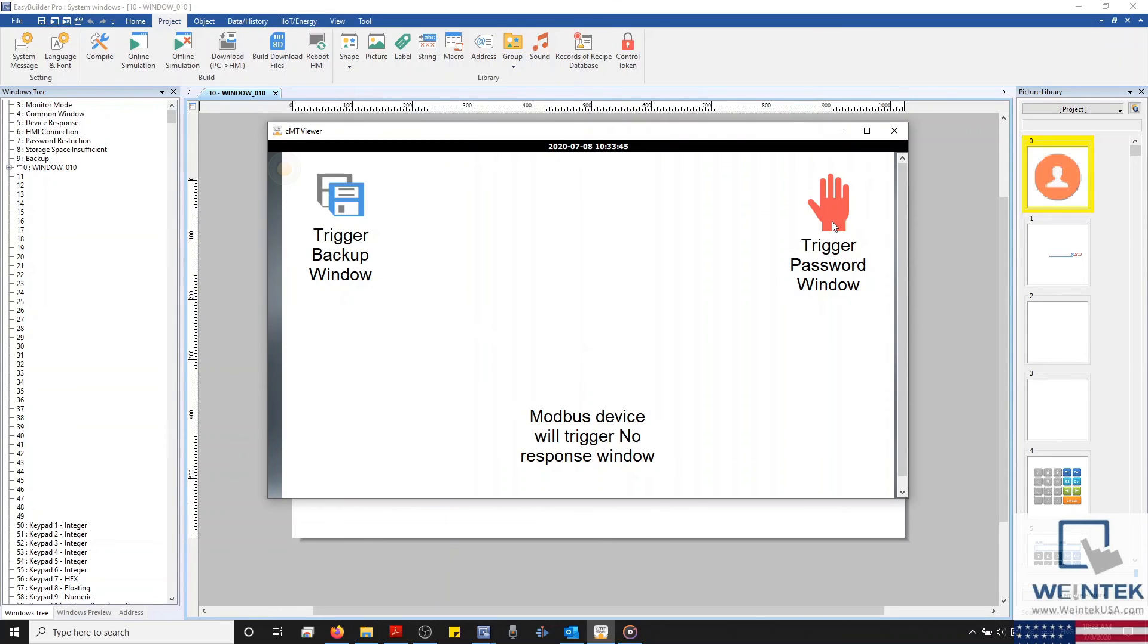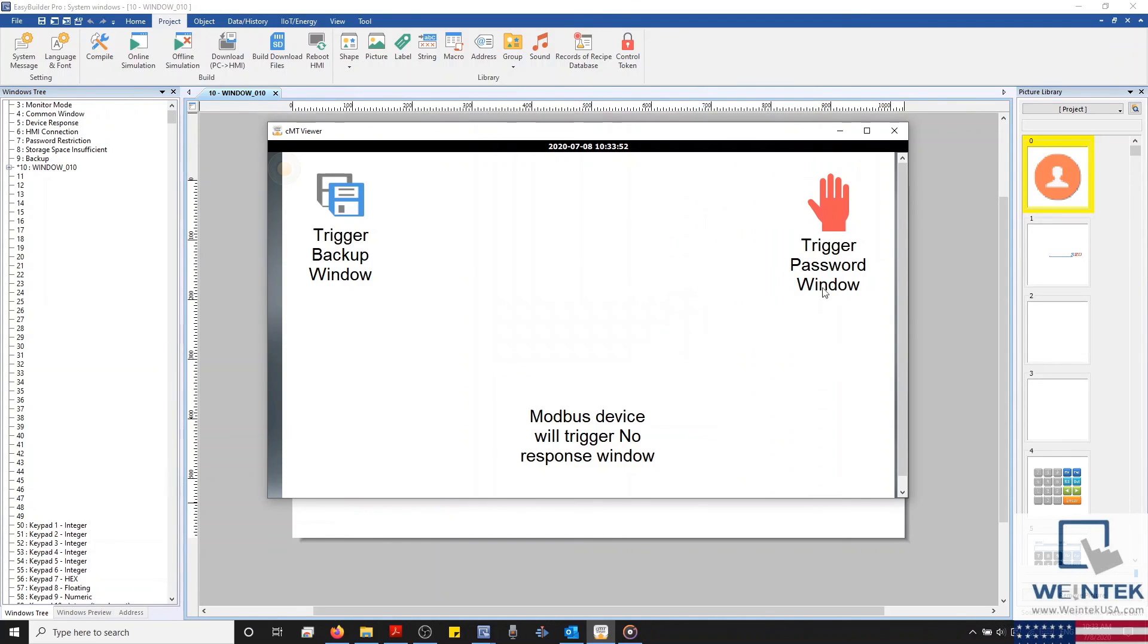Finally, we'll take a look at our Password Restriction window. This window will notify an operator that they don't have the proper credentials to access the object in question.